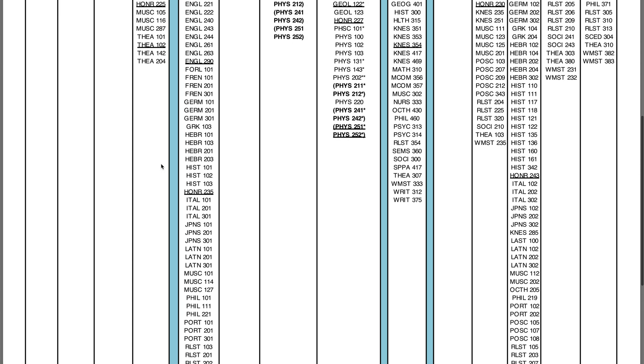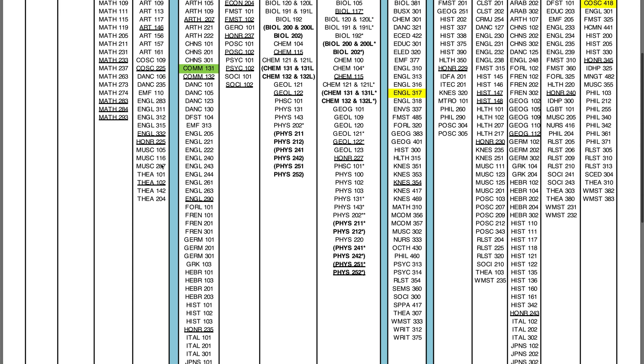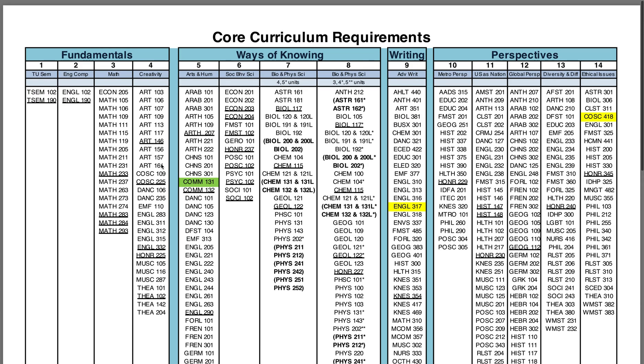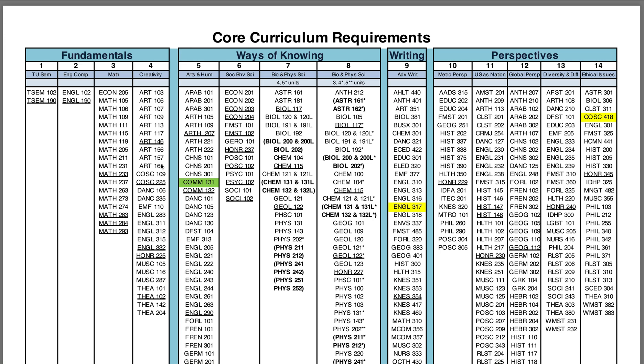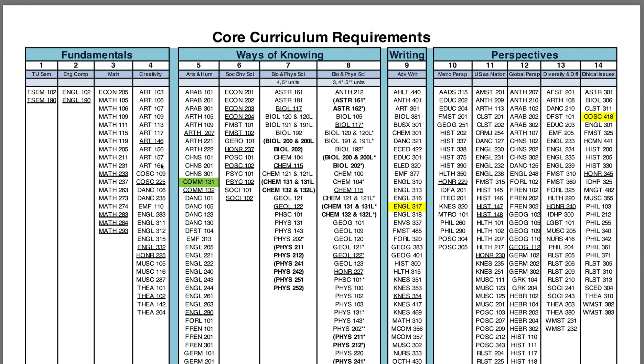Note you only need to take one core course from each category. For CIS majors, there are certain courses that you will need to take from this list that will also satisfy some of your major requirements.